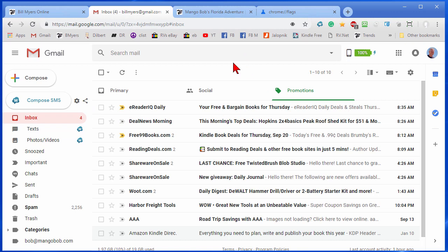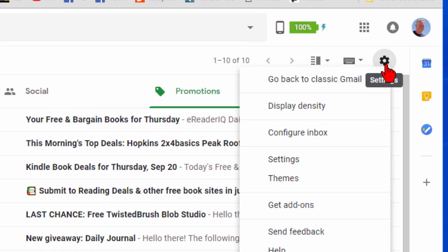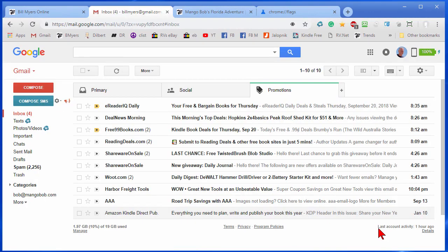First thing we're going to do is change Gmail so we get the look back. The way we do that is we go over to this icon, click settings, and the first option is go back to classic Gmail. We're going to do that now, and this is what classic Gmail looks like. I'm glad we got that look back.